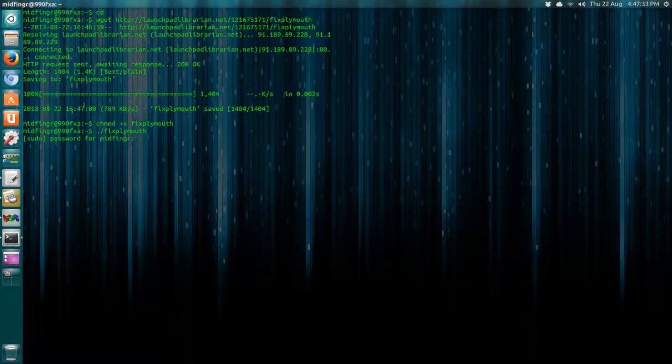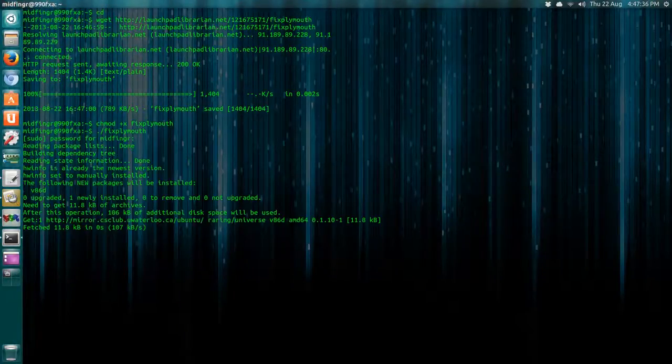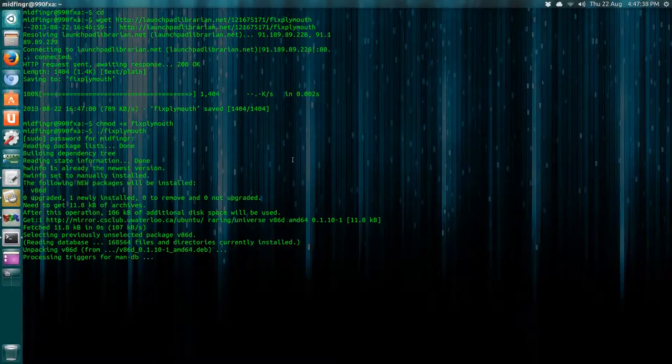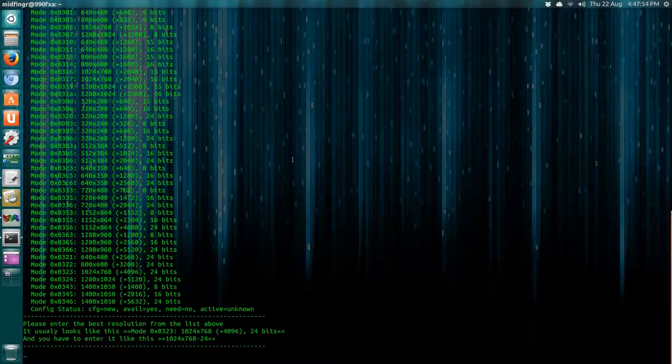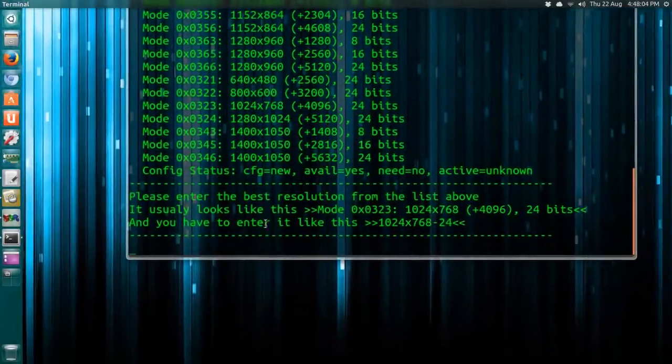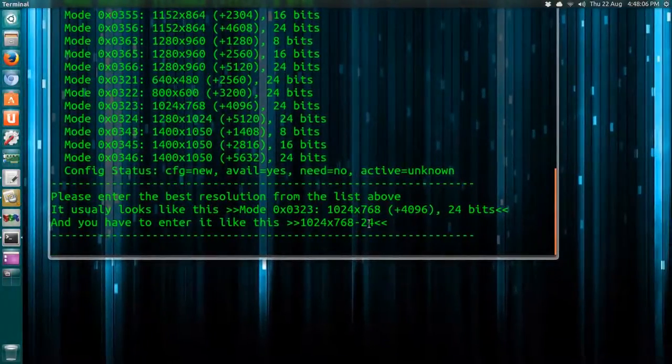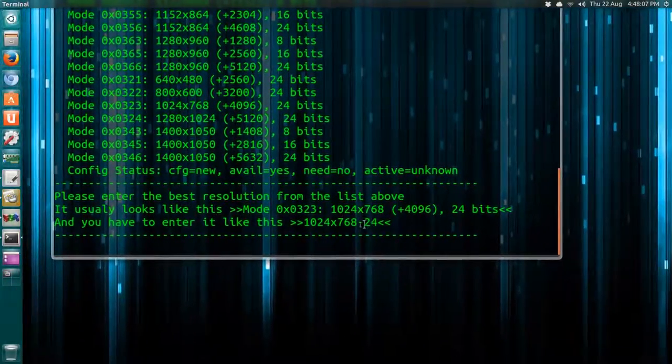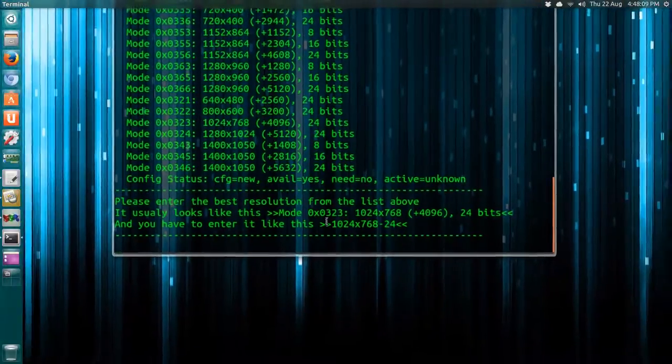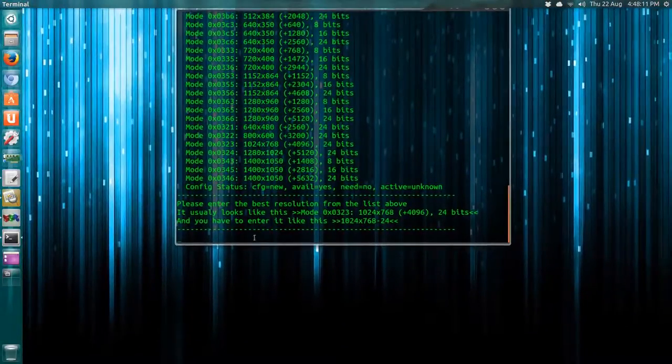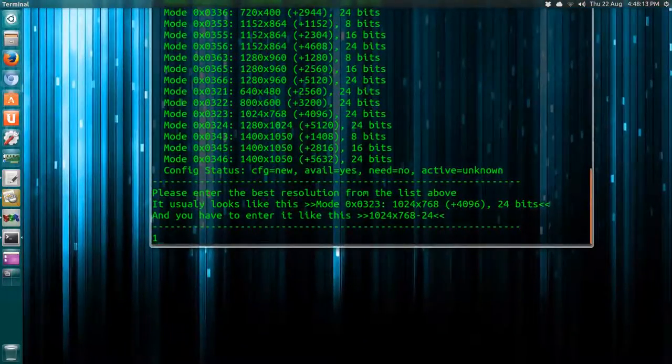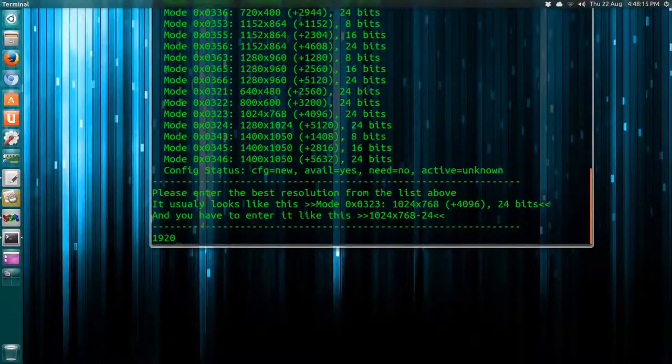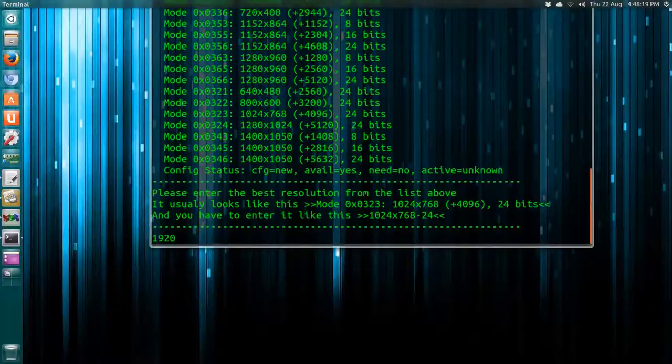Okay, and it'll download. Once it's finished downloading, it gives you an example right here. So in my case, you just type in my resolution, which is 1920 by 1080...